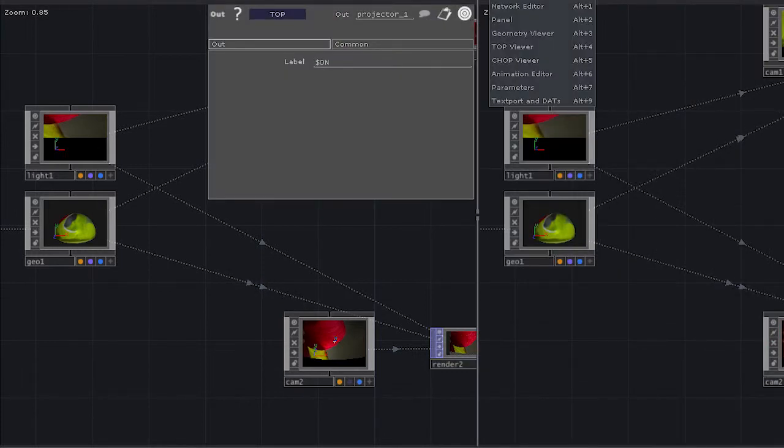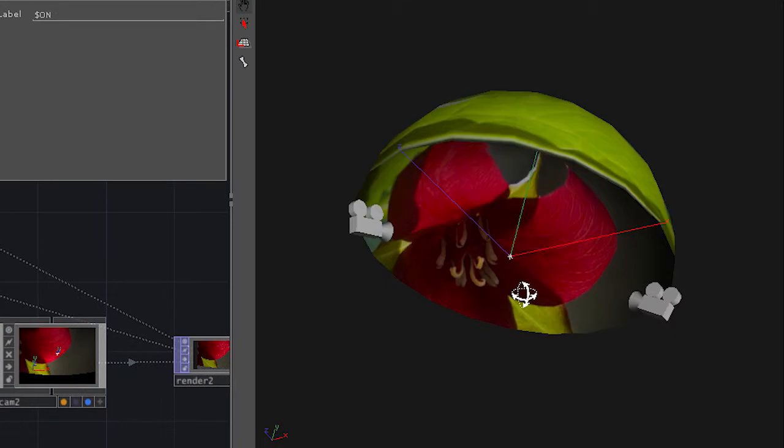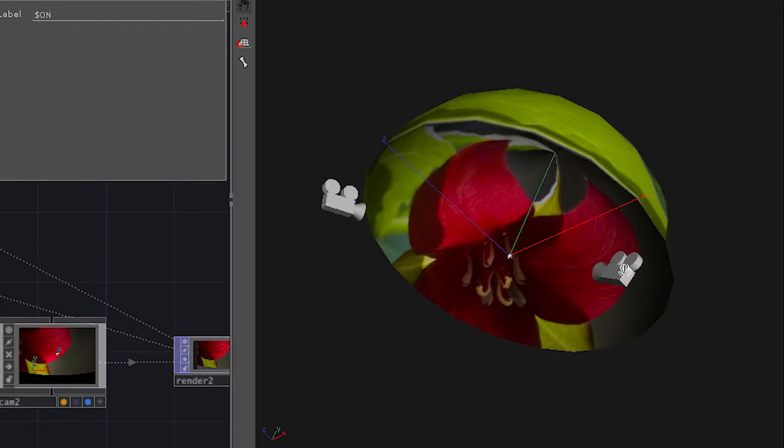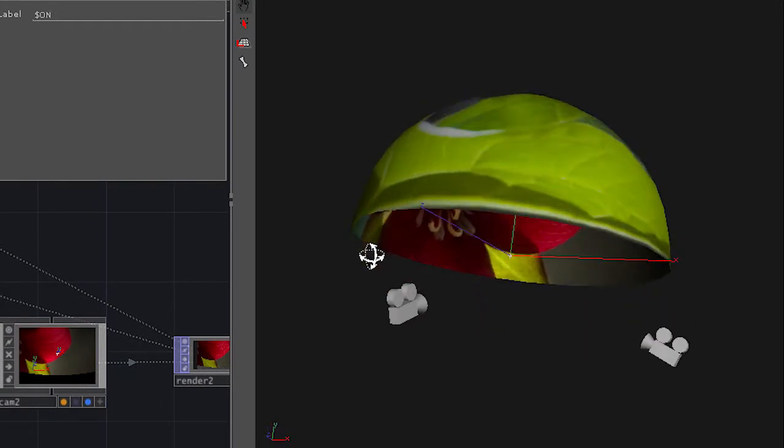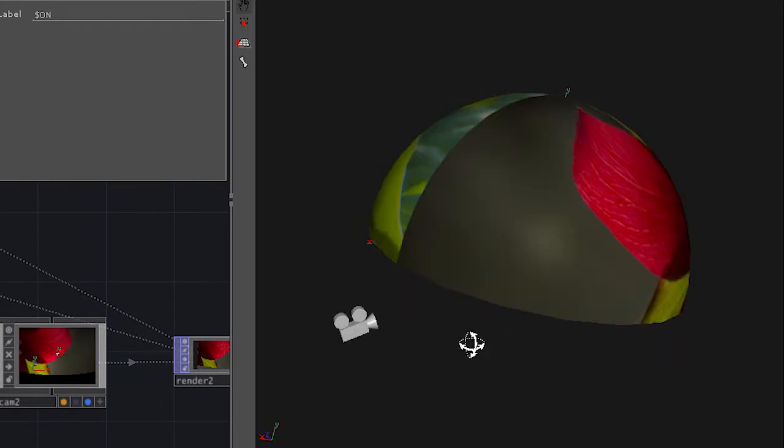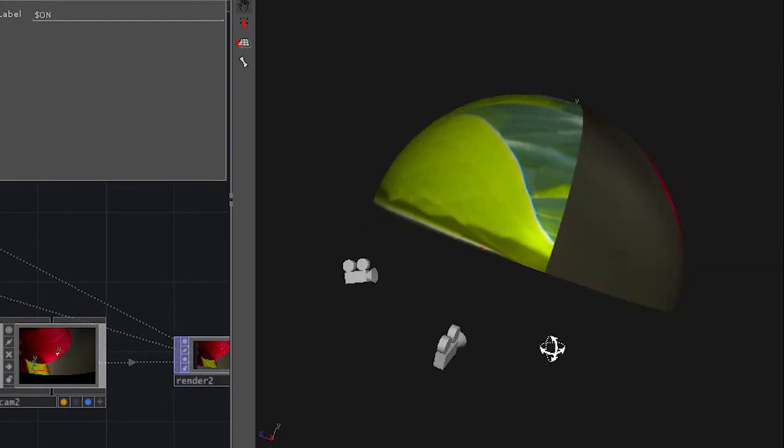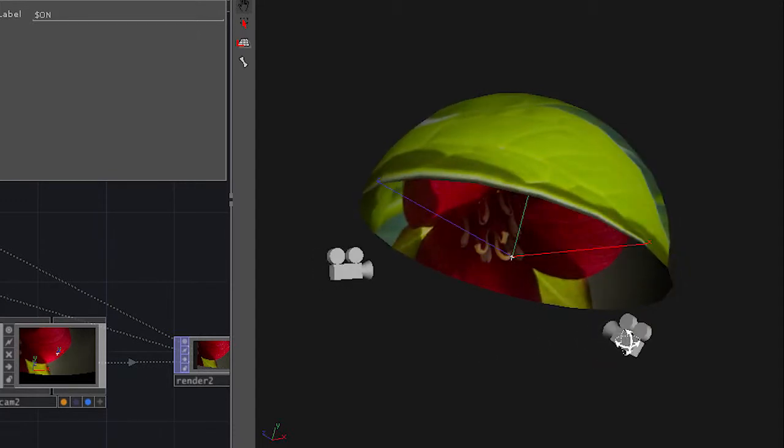We do the same thing, we dive into our geometry viewer, we look at the location of our cameras, our projectors, and we just adjust them.